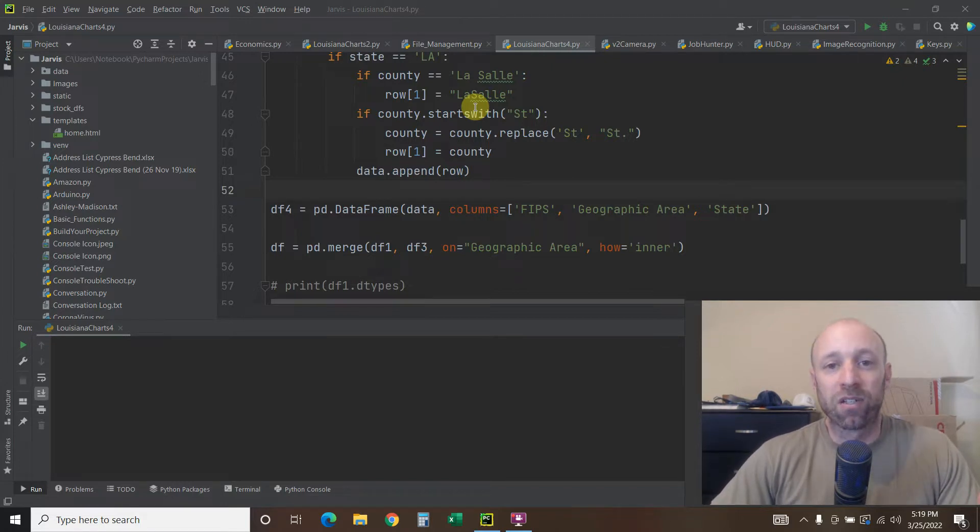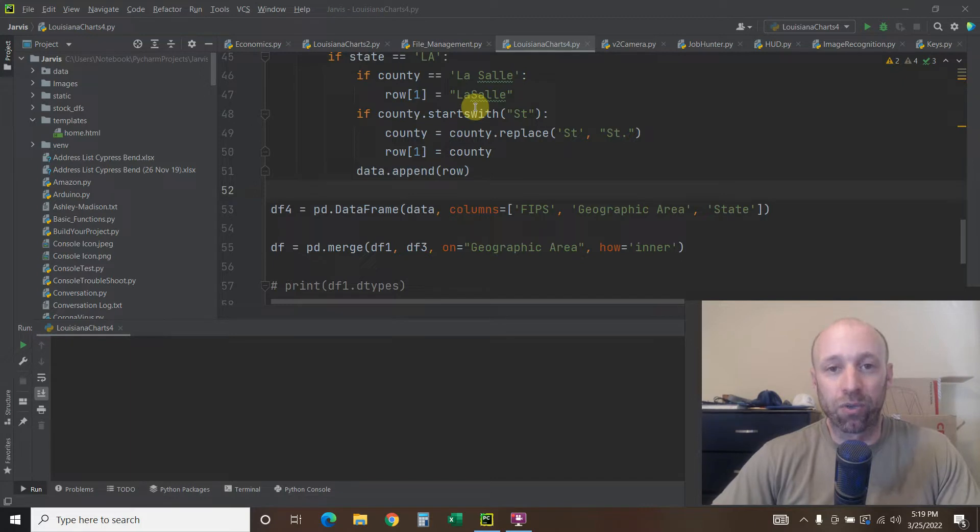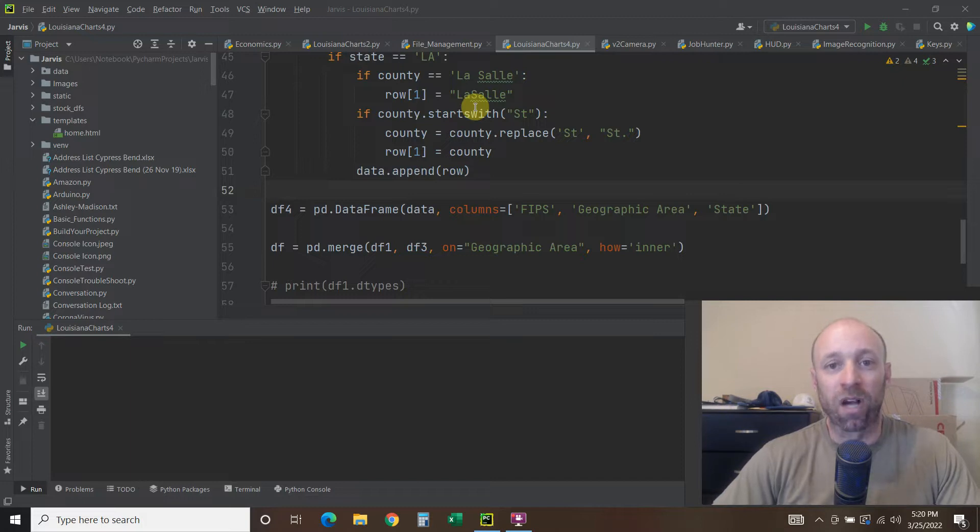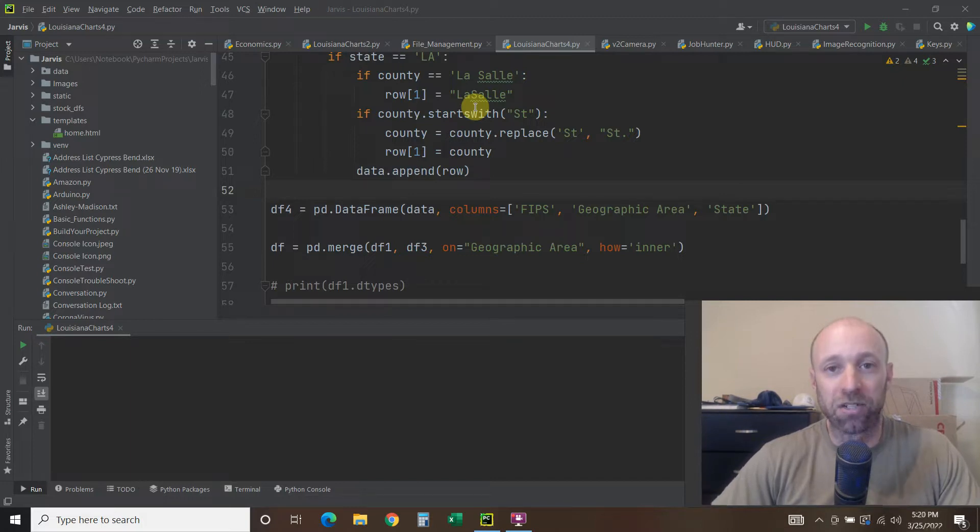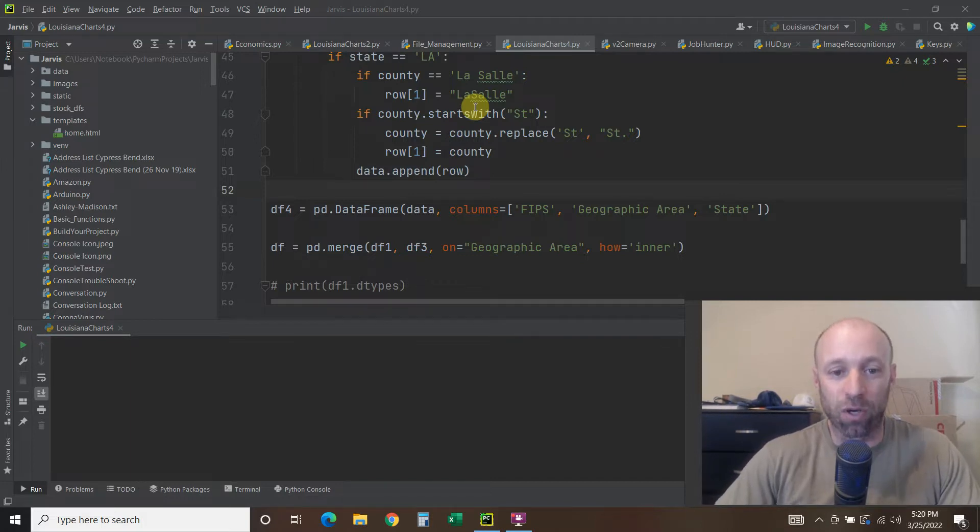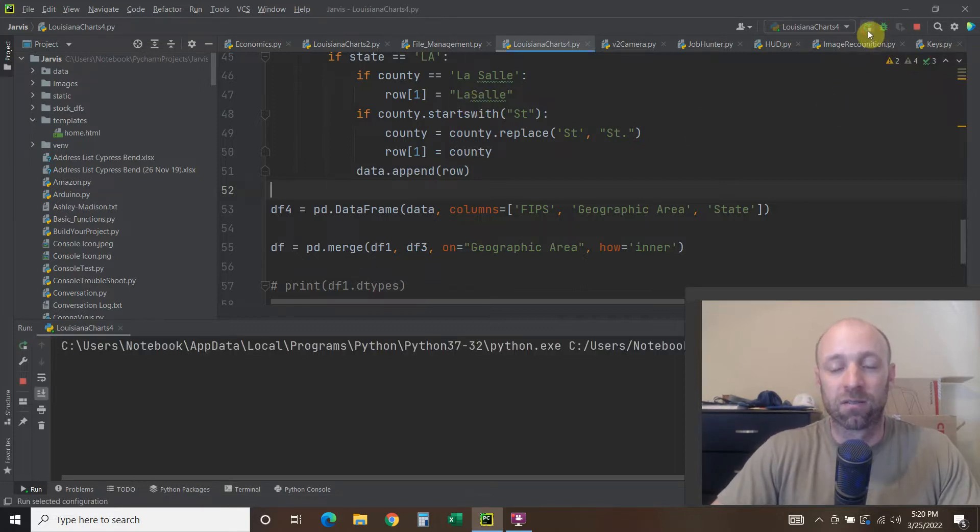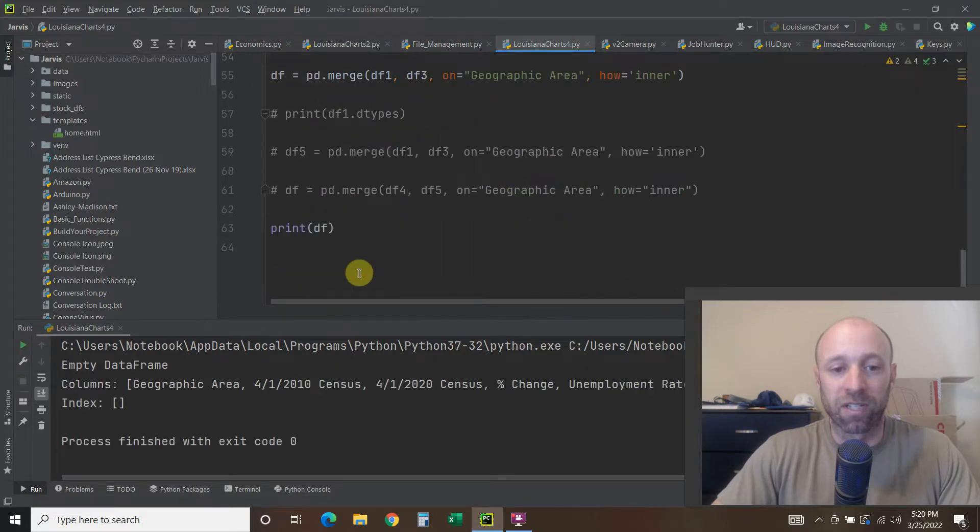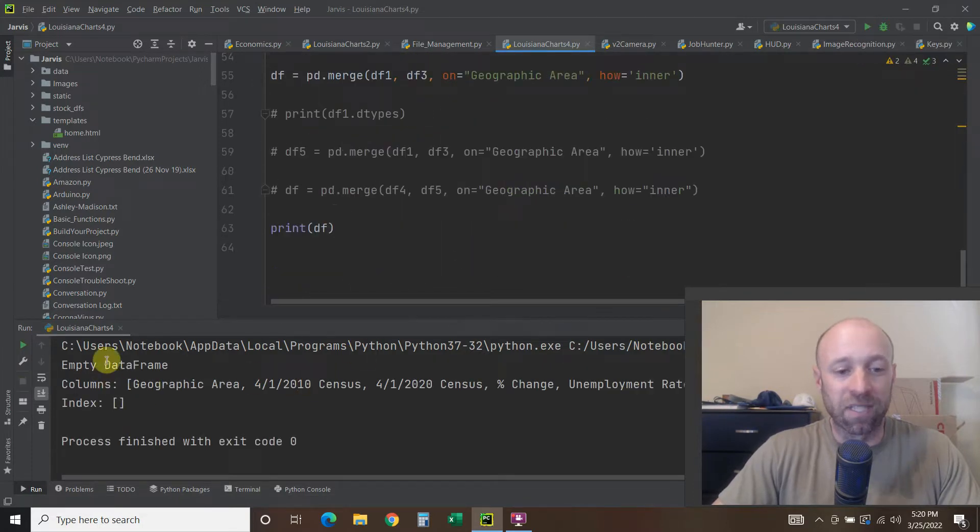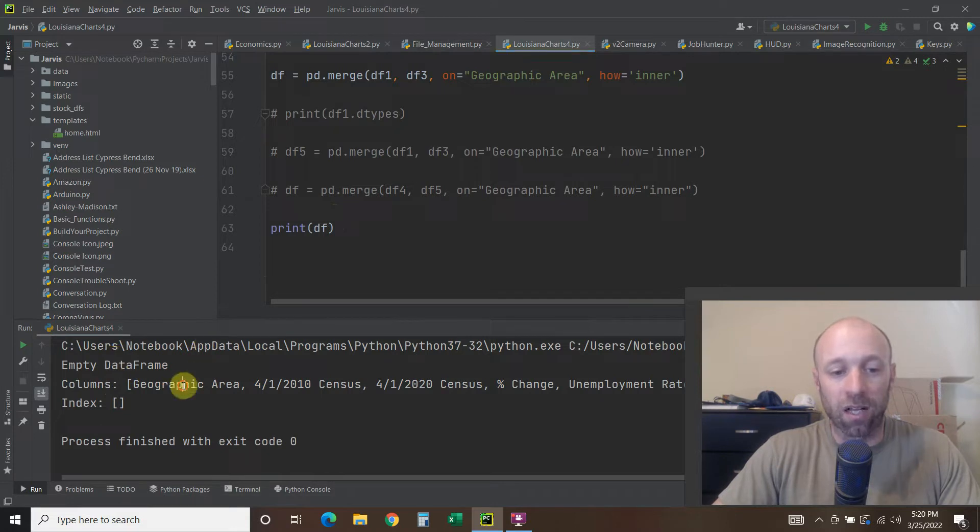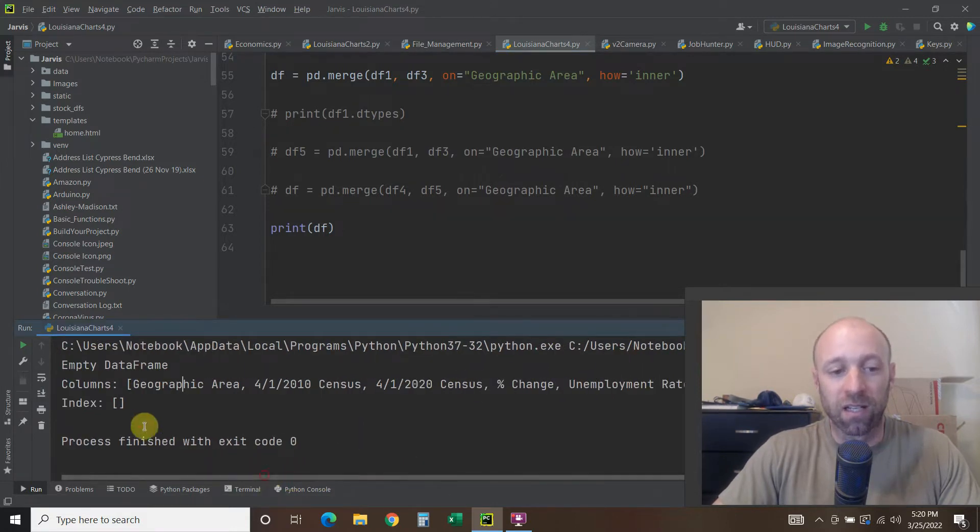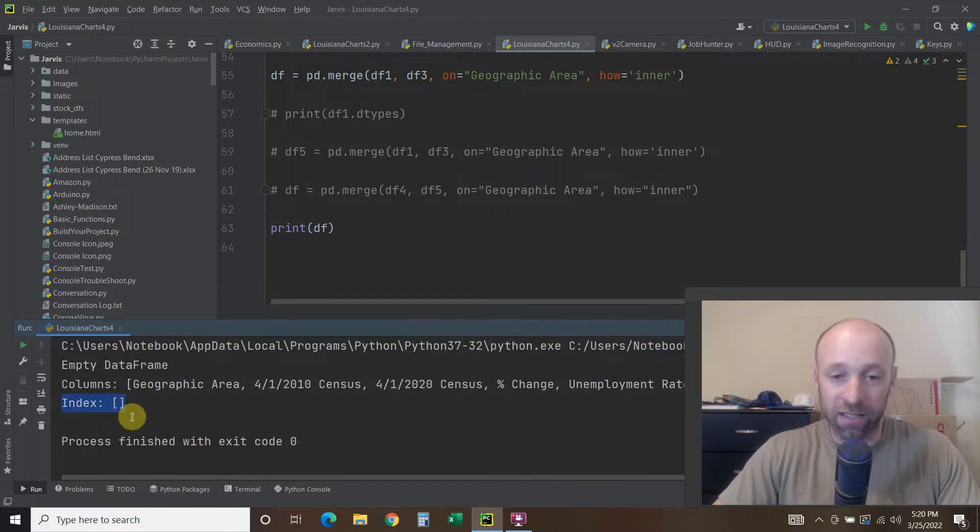What I'm trying to do is I'm using pandas to merge two data frames and I'm getting an index empty. The columns merge but there's no data in the rows. So let me show you what the error looks like. I am printing this data frame and I'm getting an empty data frame. The columns are merged and I'll show you in a second, and then there's nothing in the index.